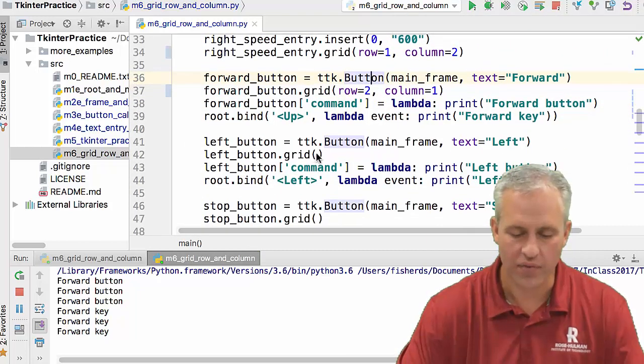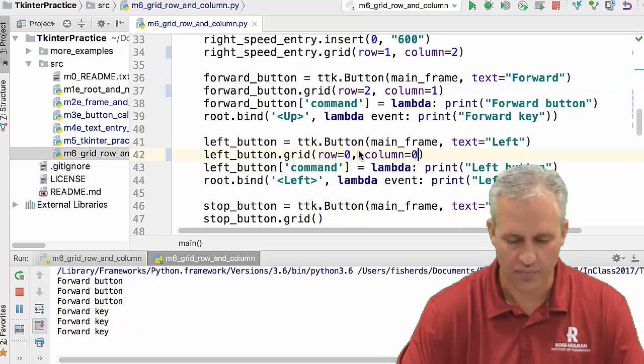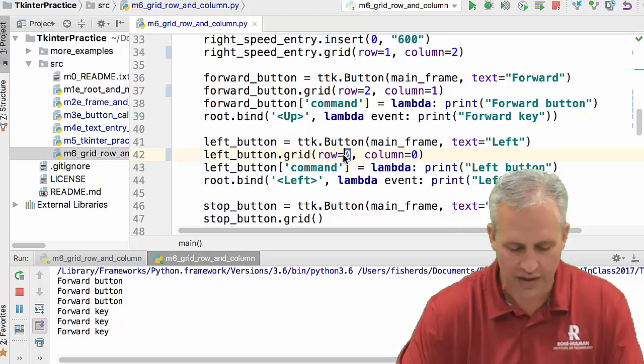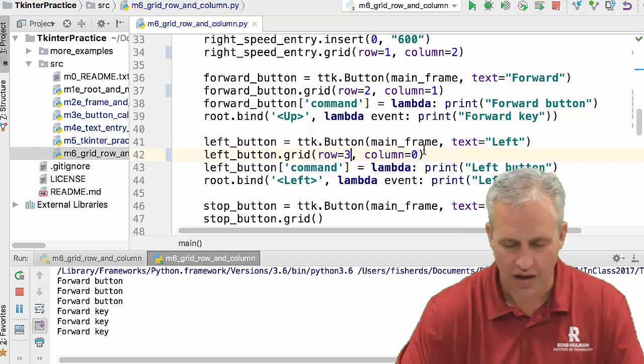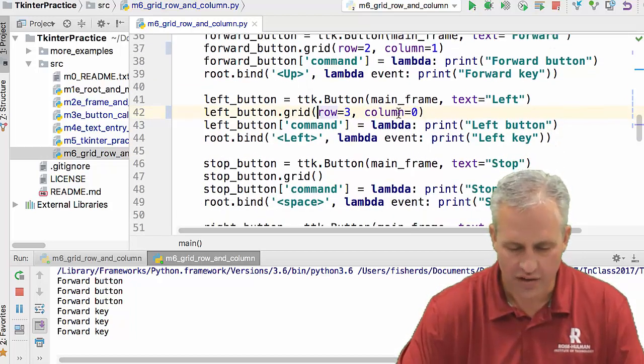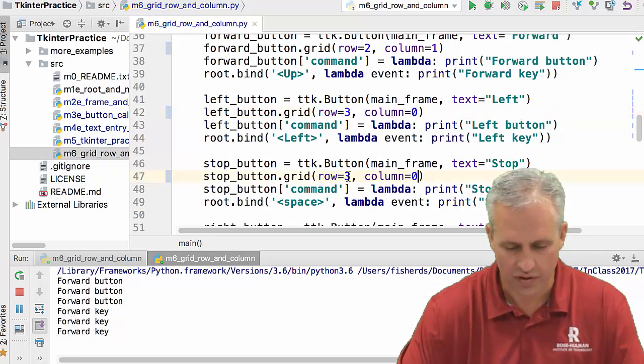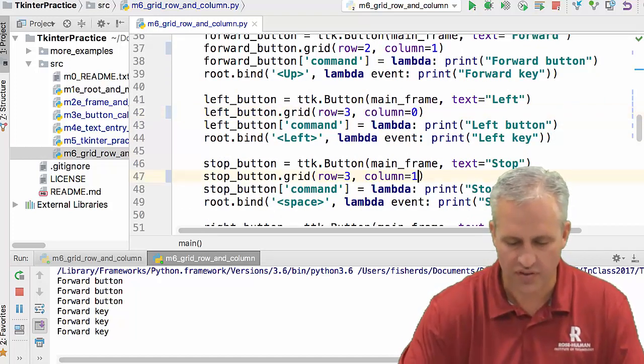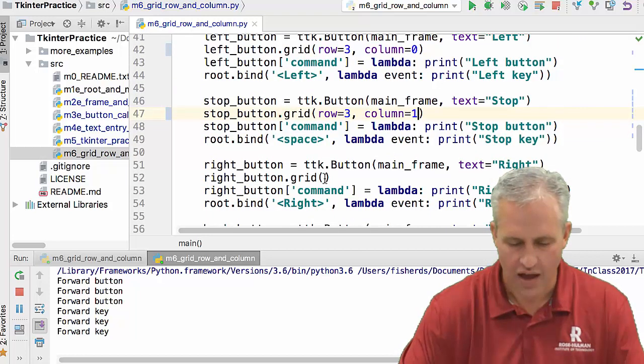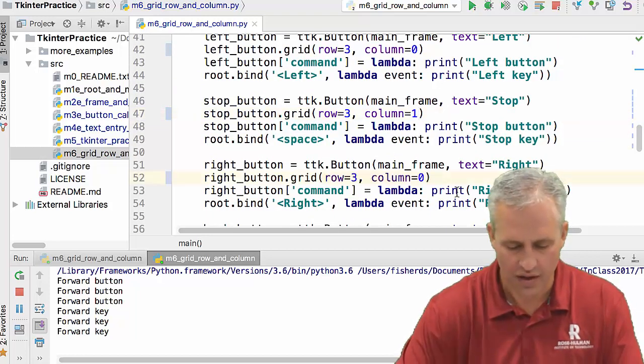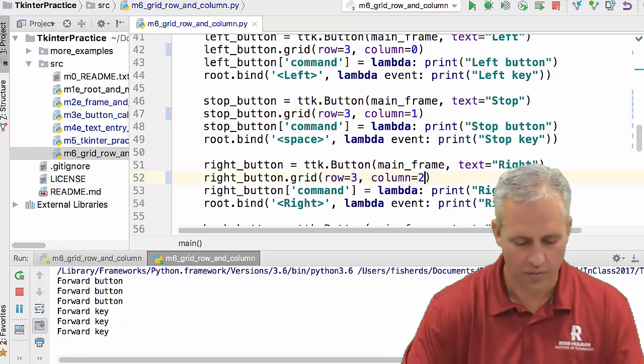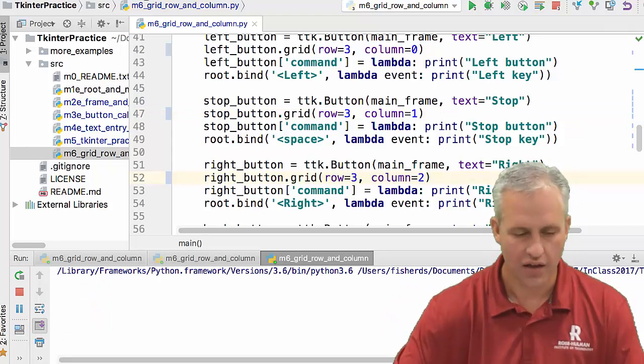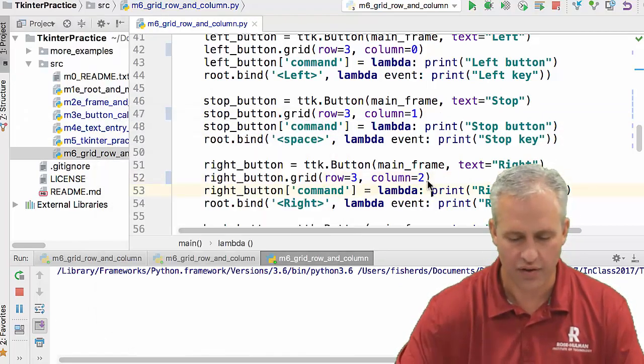So you can go ahead and go through the rest of these. I'll leave some of them as an exercise for you. So the left button, it's going to be on row three, column zero. Tell you what, there's a bunch of people on row three. So I'm just going to go and grab a few of these. So the stop is in the middle of row three. And then the right is on the column two of row three. And so you can kind of see how my layout is coming together.